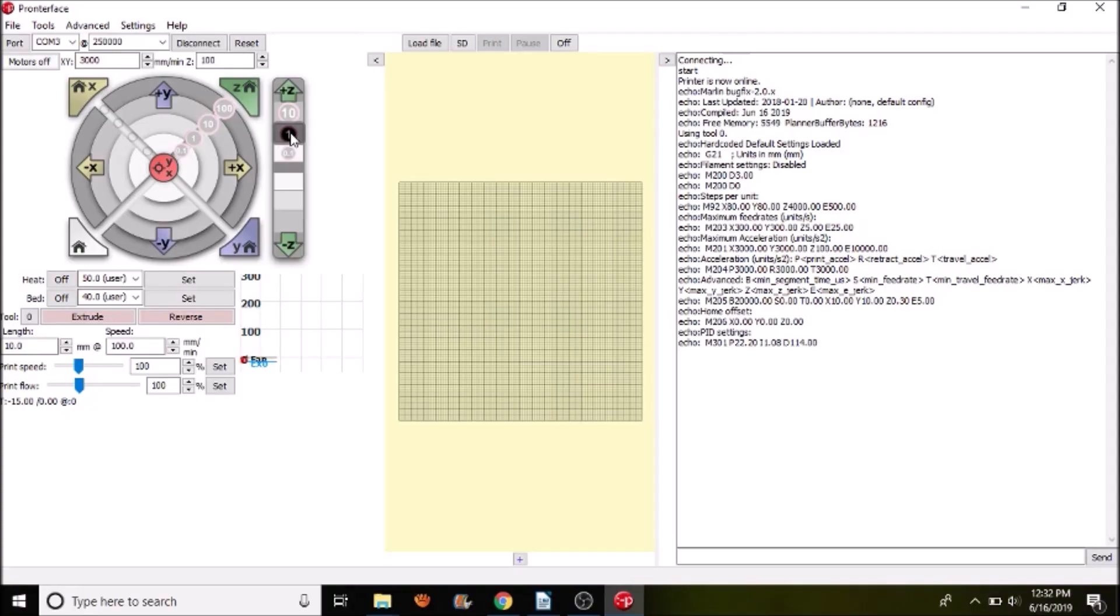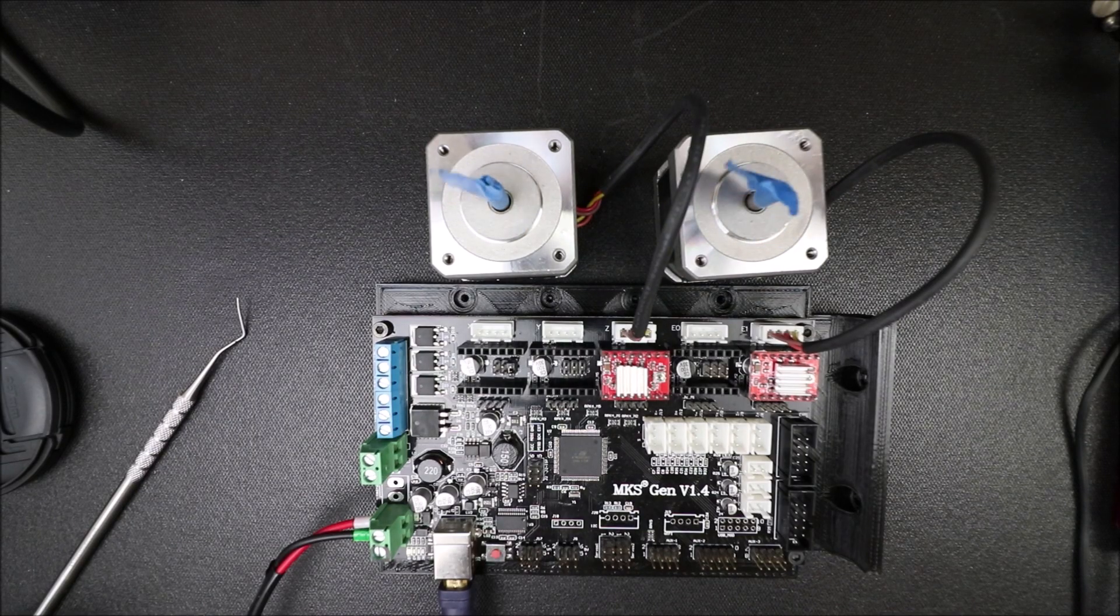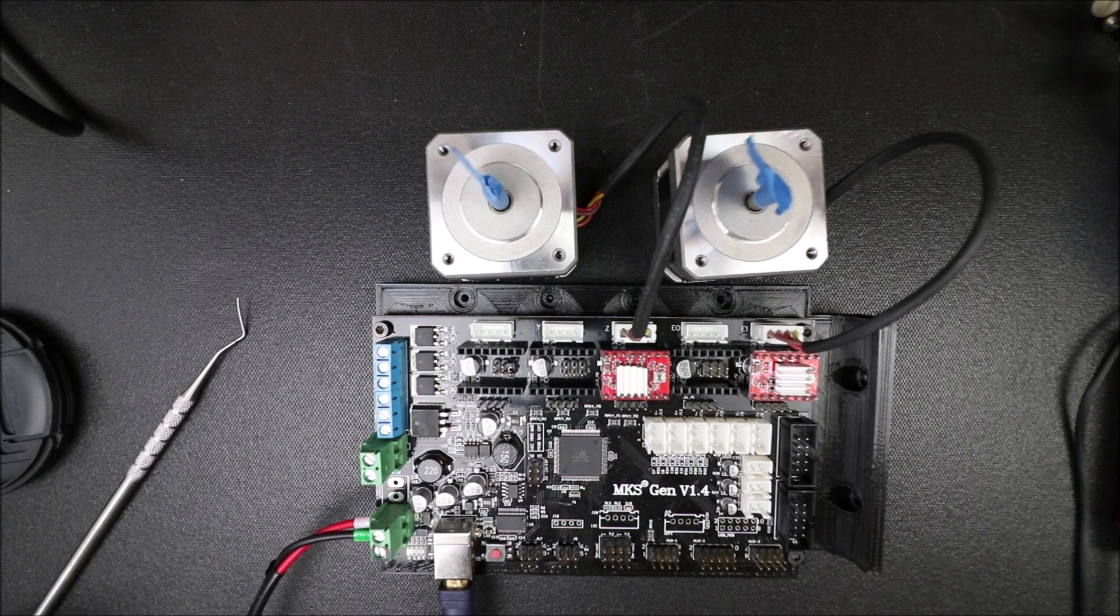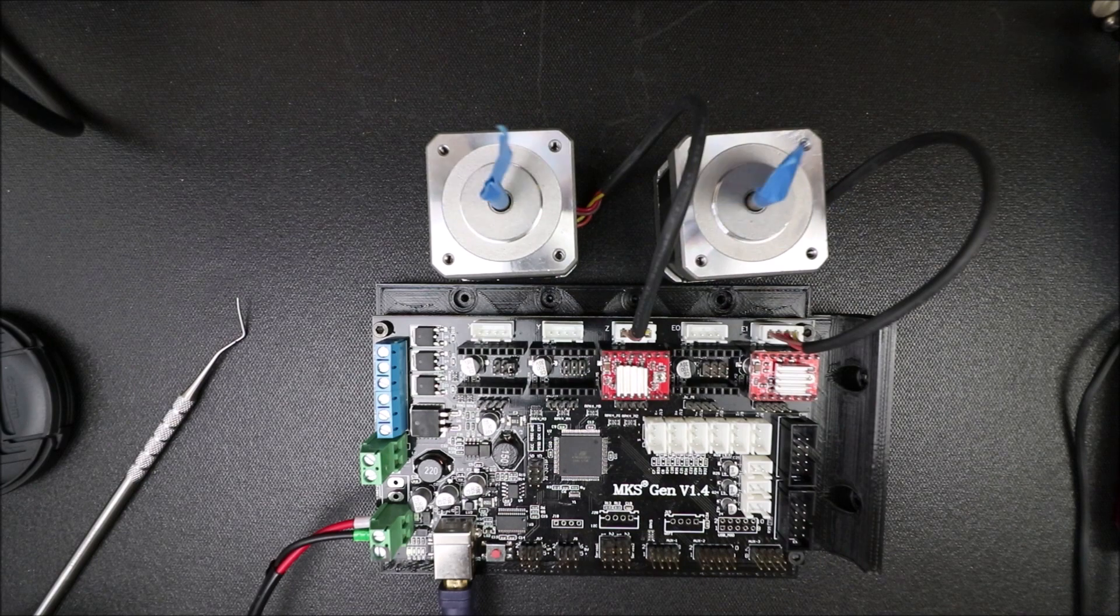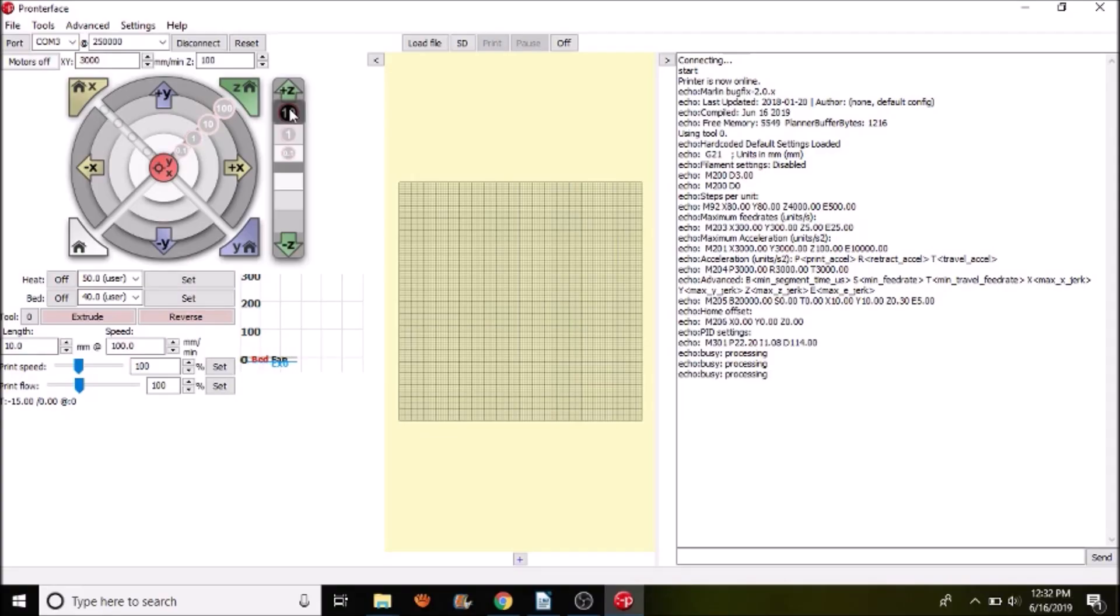Now it looks pretty good. So let's try moving the steppers one millimeter and see what happens. Now let's try moving them 10 millimeters.